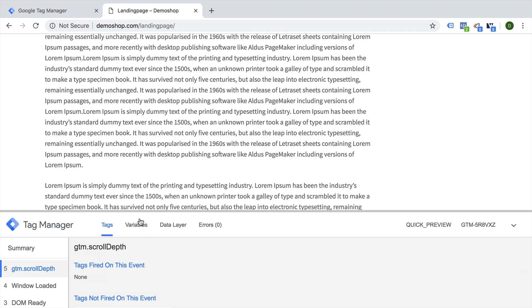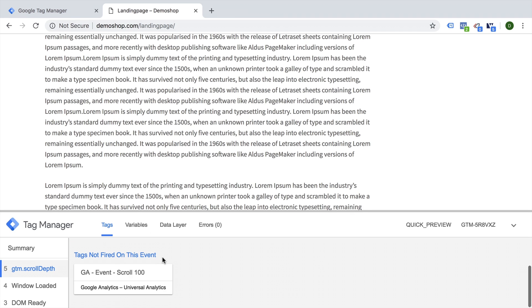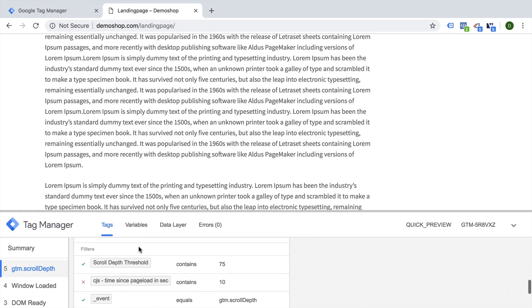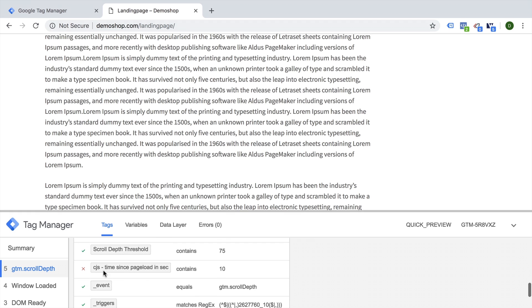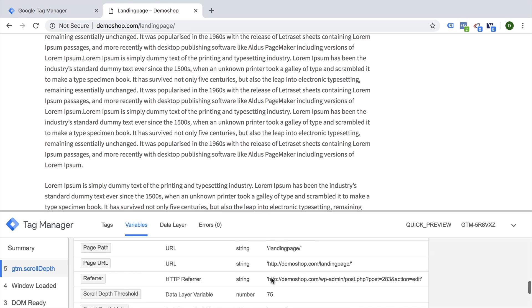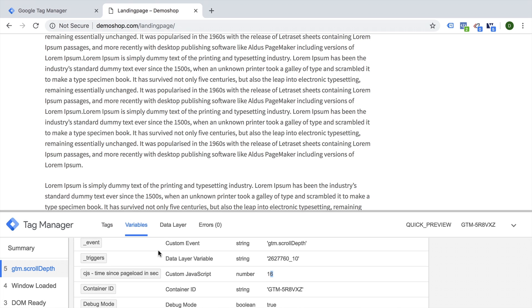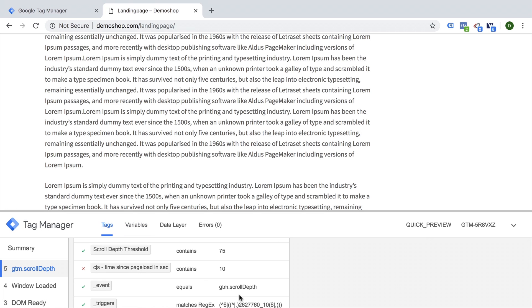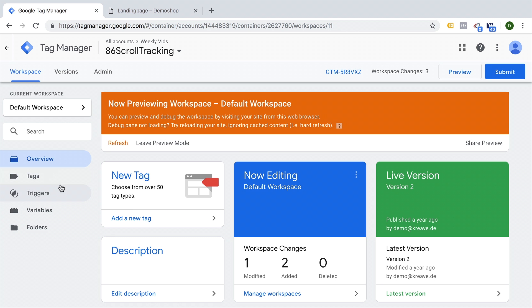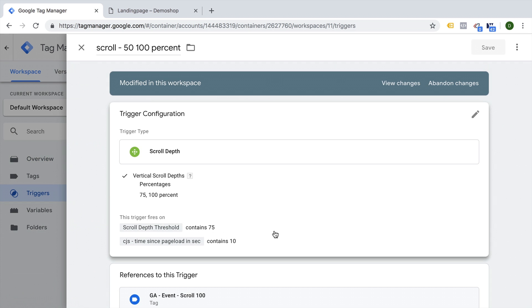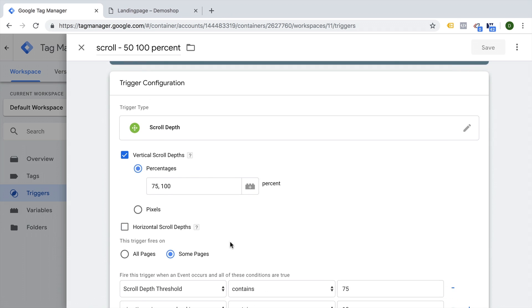So let's go into the tag itself. Why didn't it fire and debug this really quickly. We see custom JS time since elapsed was 10. We had 16, yes, but I actually took the wrong condition. It says contains here, it must be above.